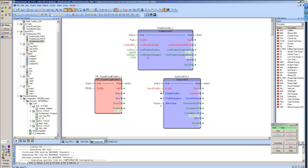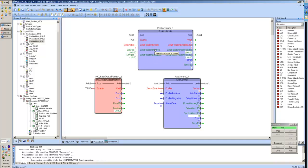Now I'm going to go ahead and leave that limit position enabled, and I'm going to now give it a command to move in the negative direction. Even though our limit position is enabled, and our position is greater than our positive position limit, because we're actually commanding it to move in the negative direction, it's going to allow that.